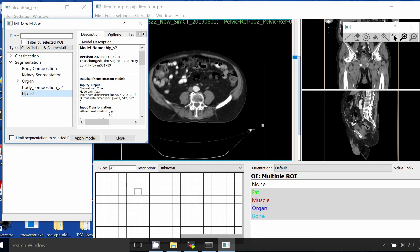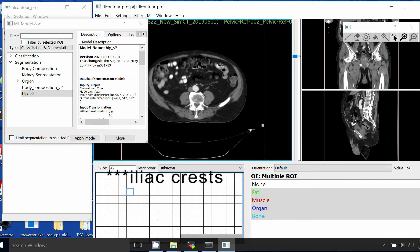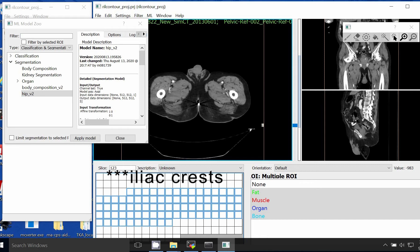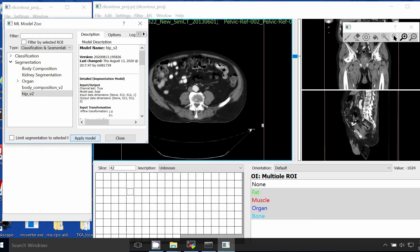In this case we're going from the top of the pelvis, which we can identify with the ischial crests, down to where the legs begin to split. Shift-click to select multiple slices and then select Apply Model. This will step through in real time and apply our deep learning model to this sequence of slices.